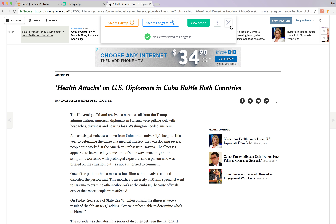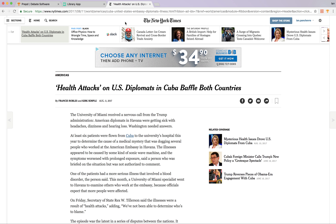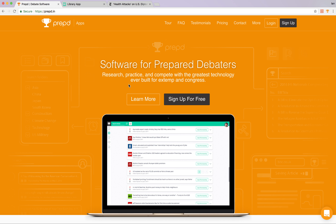So that's FastCatch. I hope you find it useful and it'll help you become much more productive as a researcher and as a debater. As always, if you have any questions, feel free to email us at hello@prep.in. Thank you.